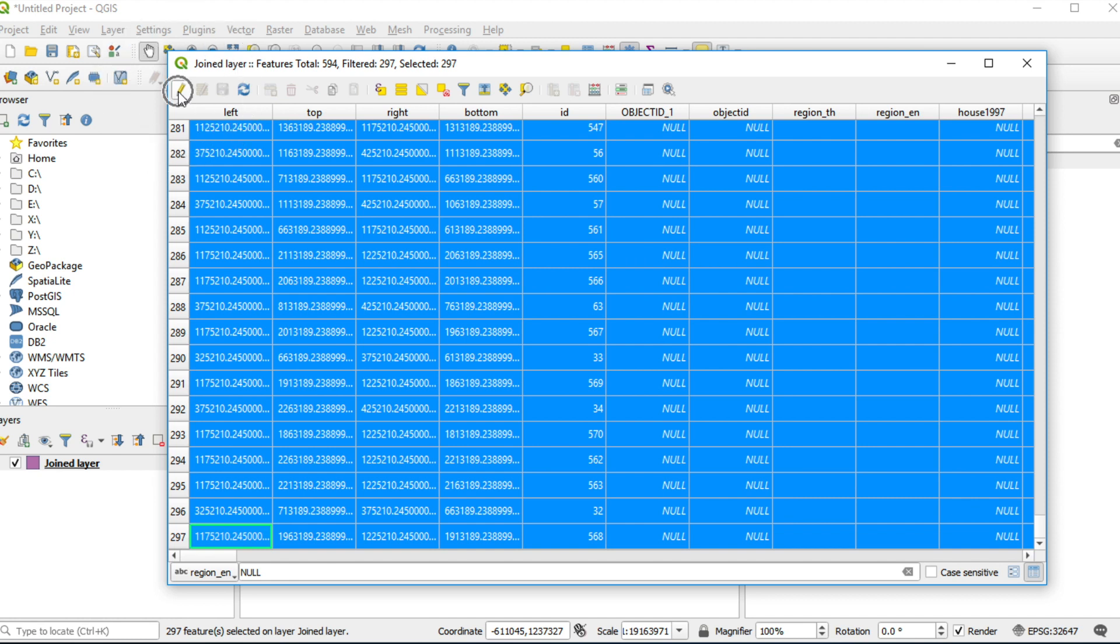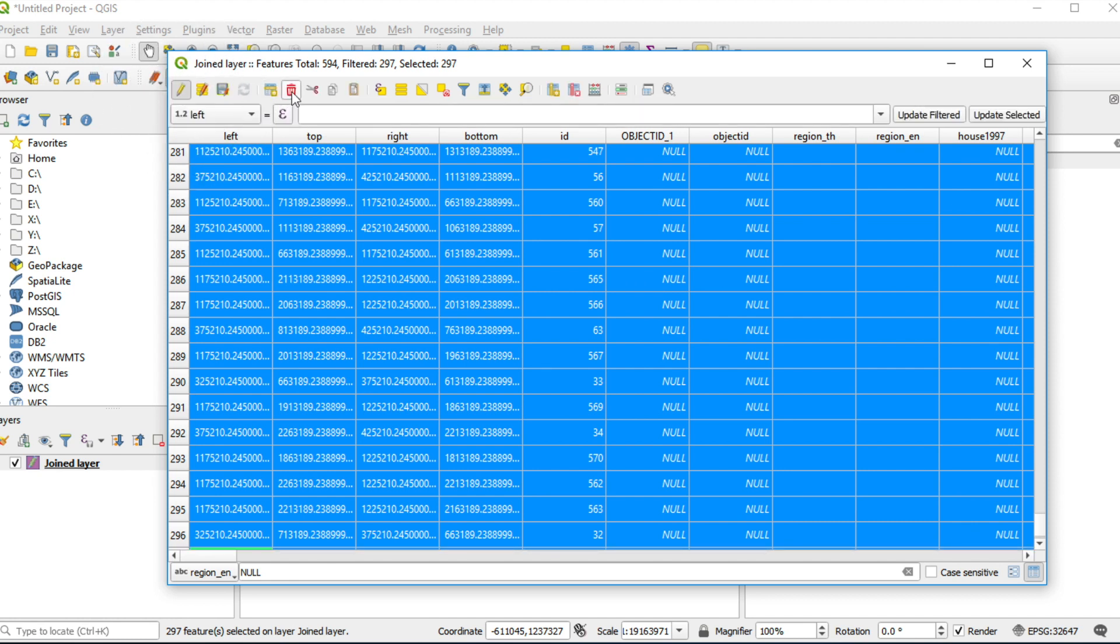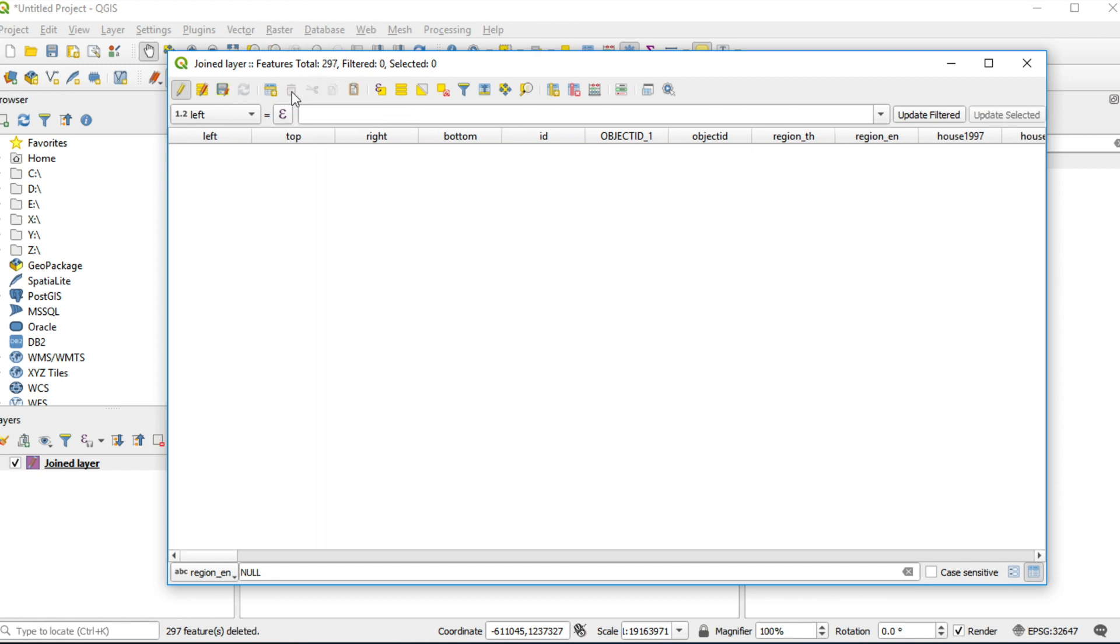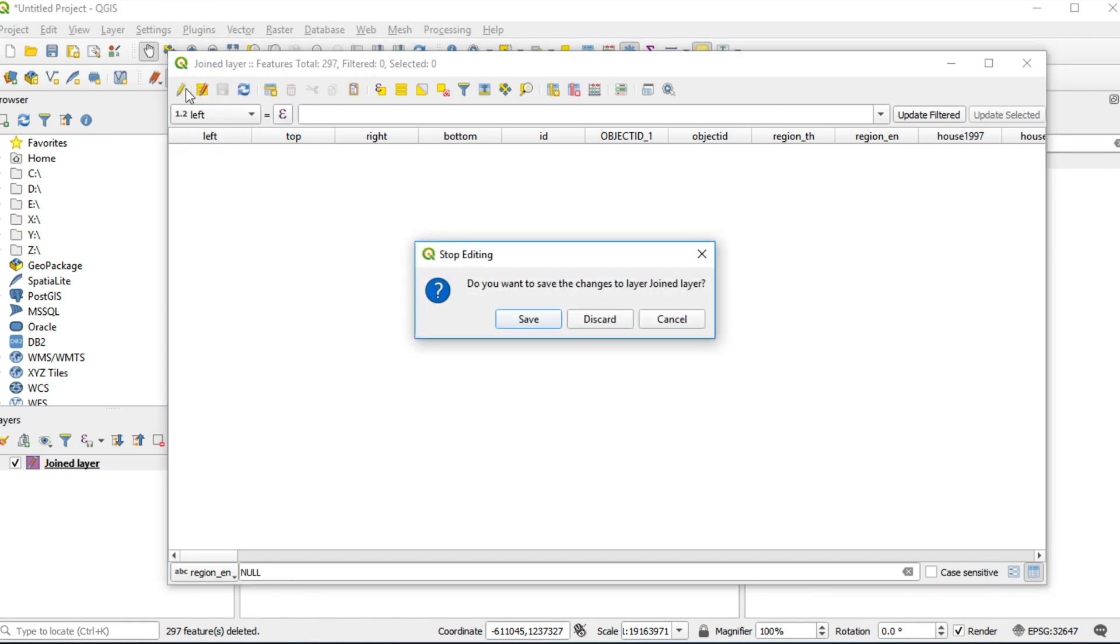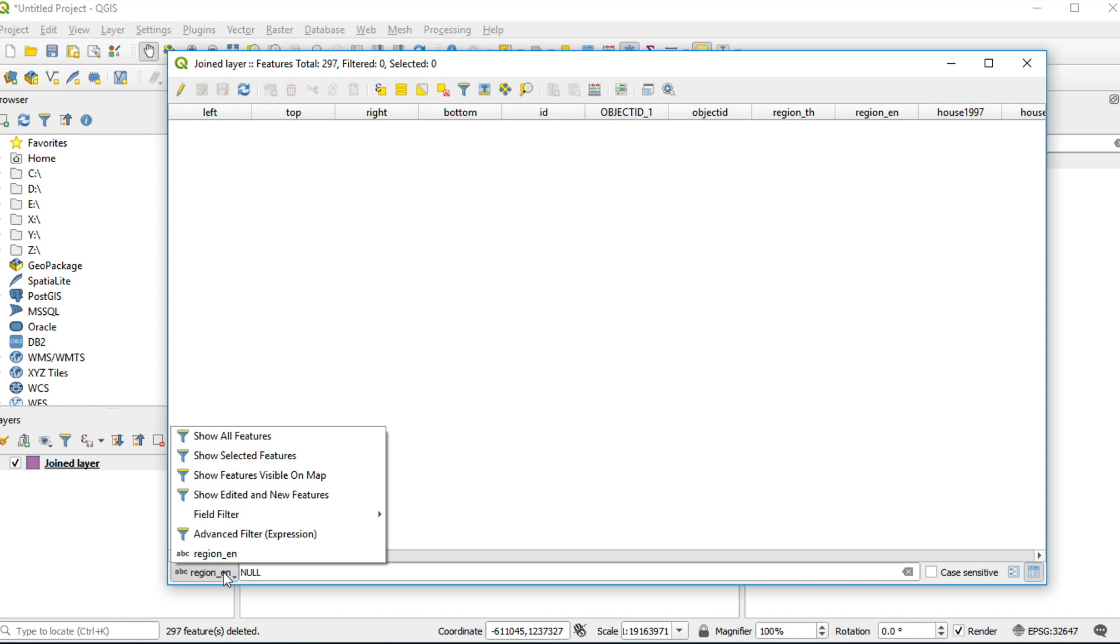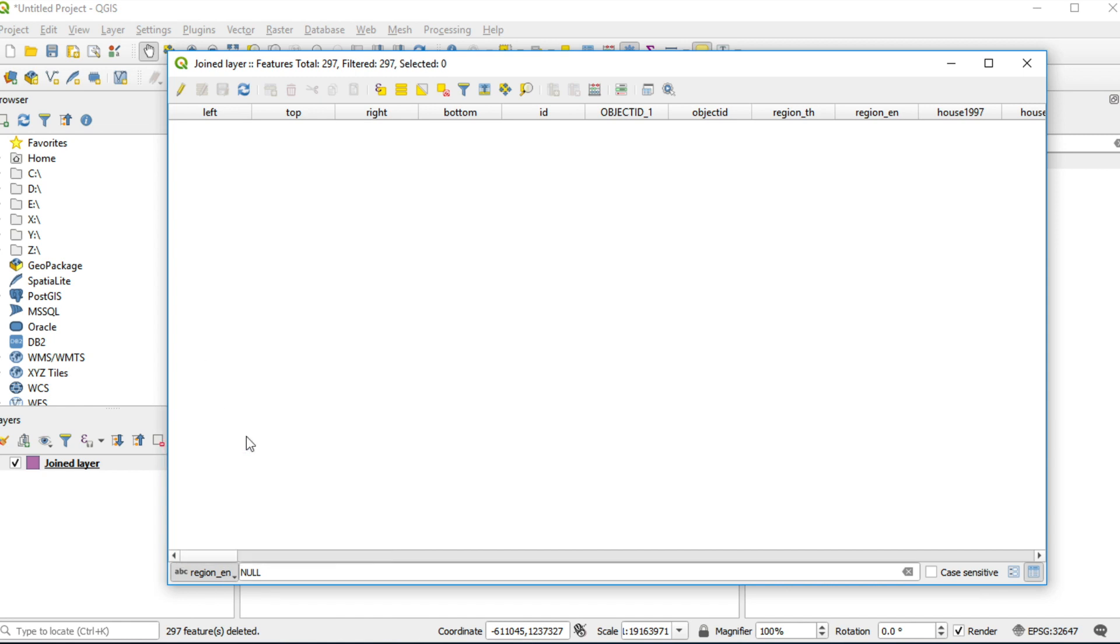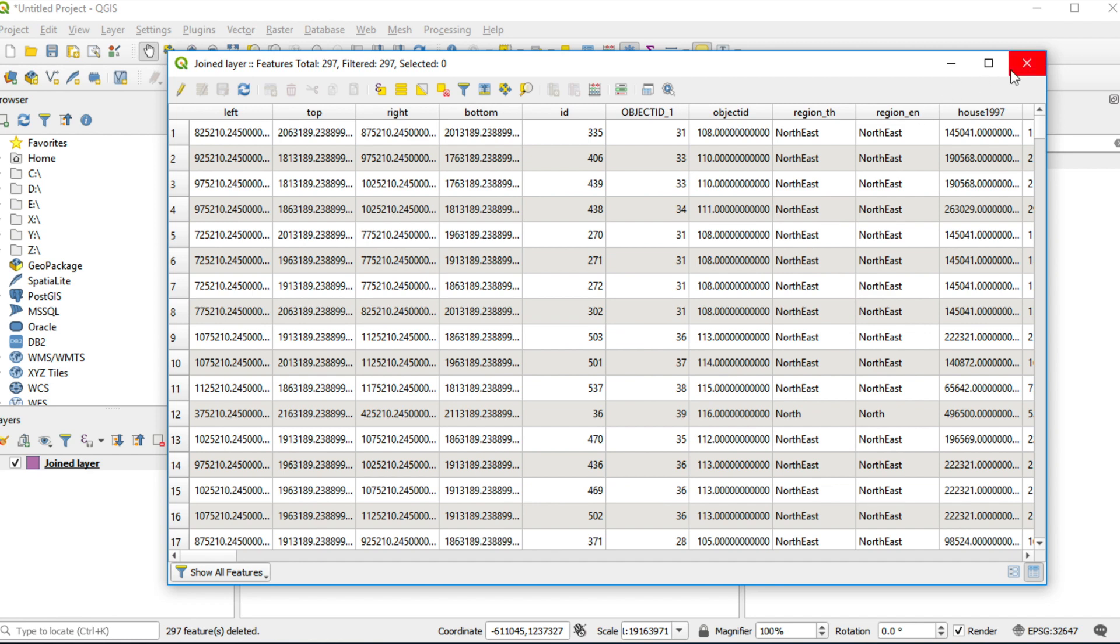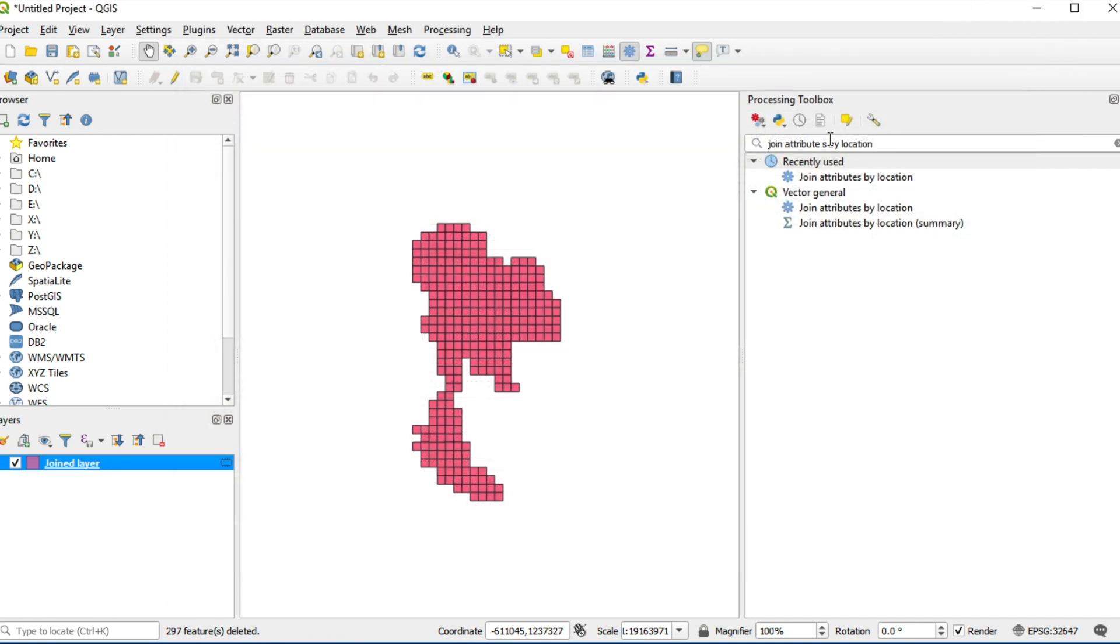Select all selected features. Click on start editing and click delete selected feature. Click on stop editing, click save. And change this value to show all features. Close this window. Now the grid layer looks like Thailand boundary.